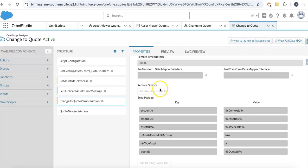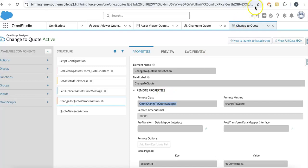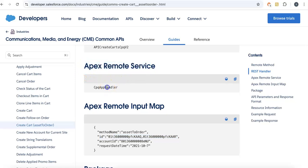There is no documentation provided by Salesforce. We know this Apex remote service uses CPQ app handler for asset to order process.